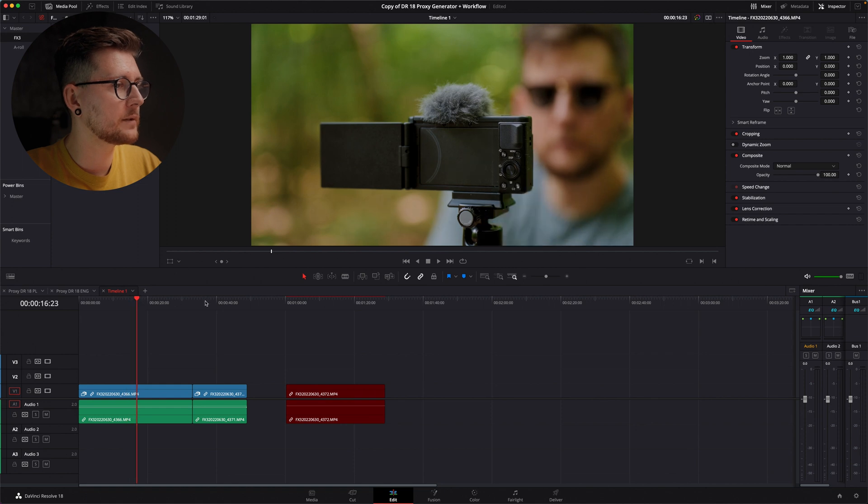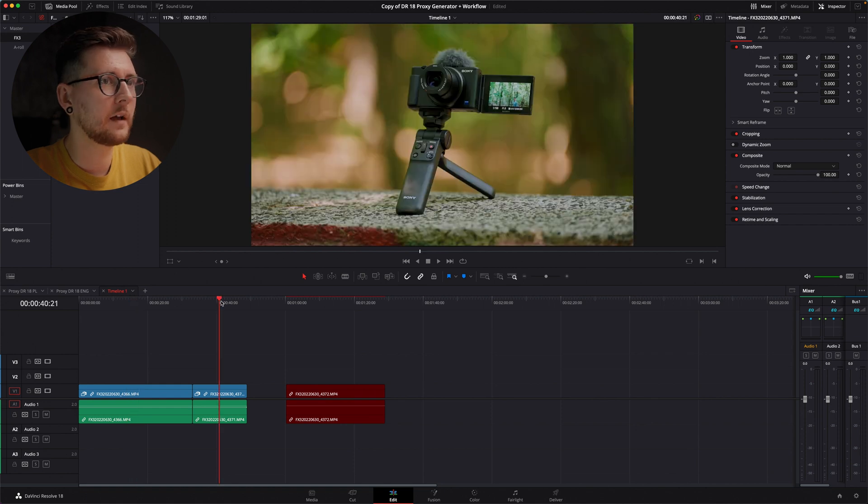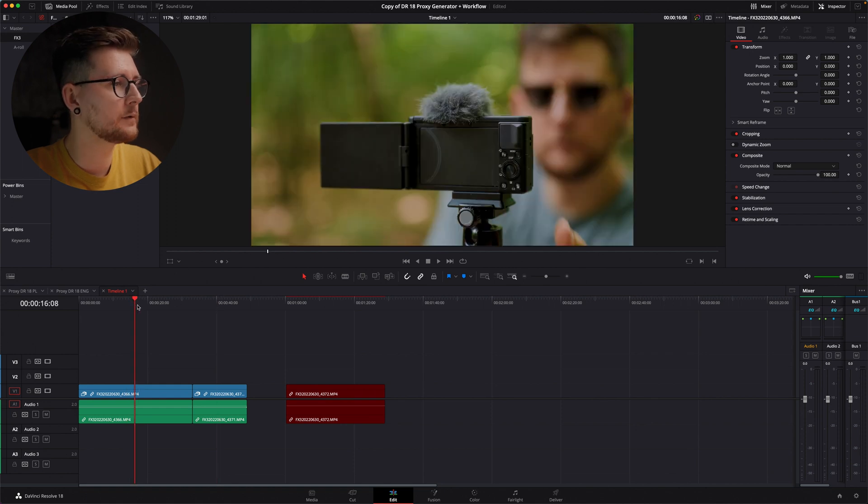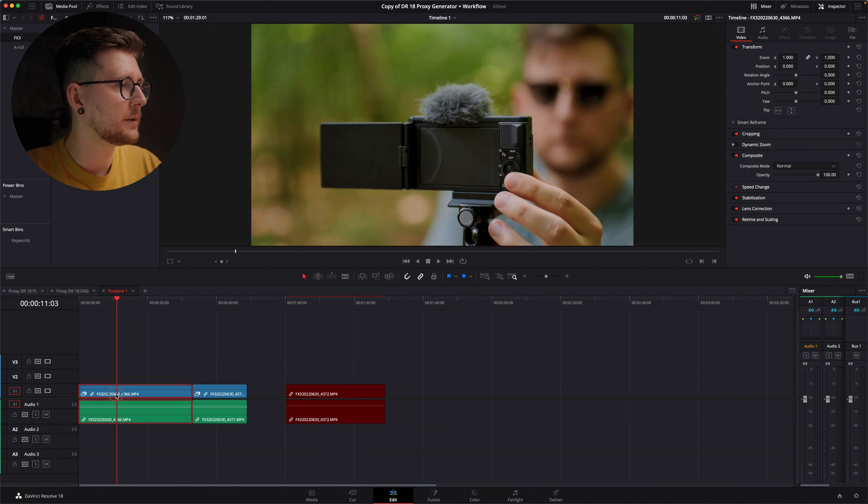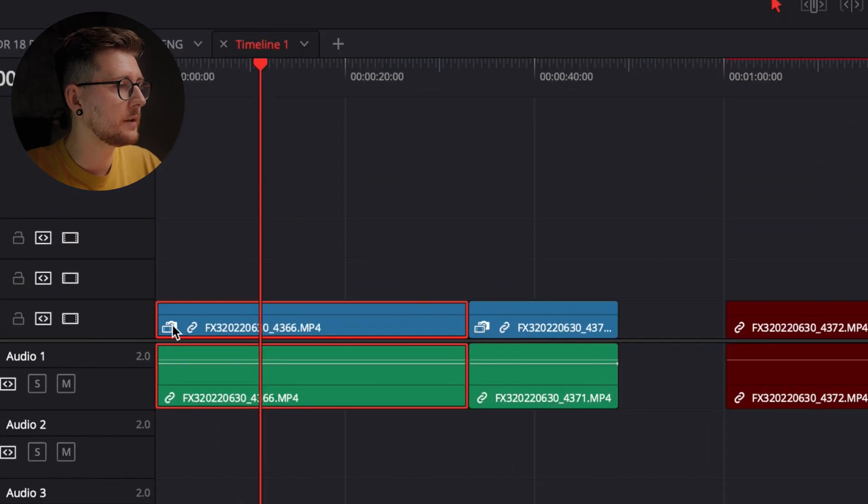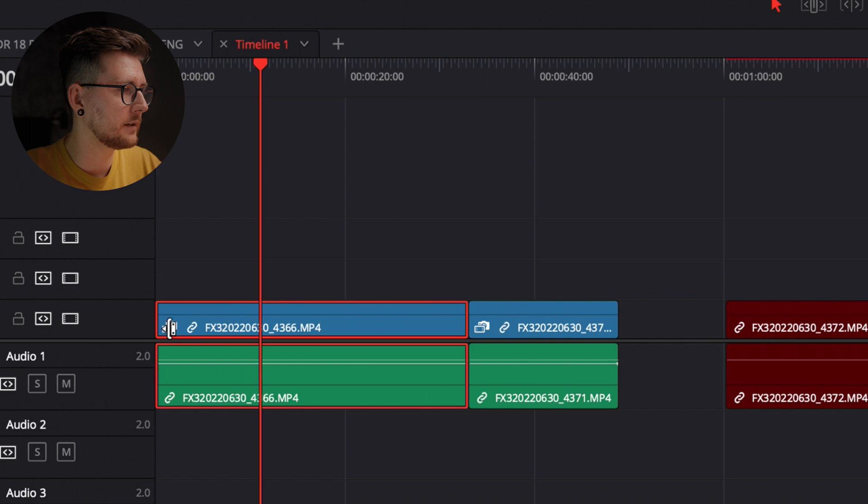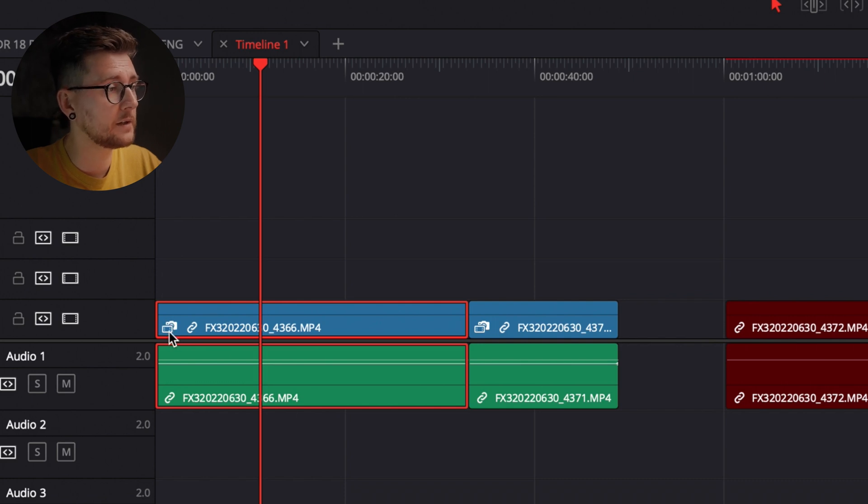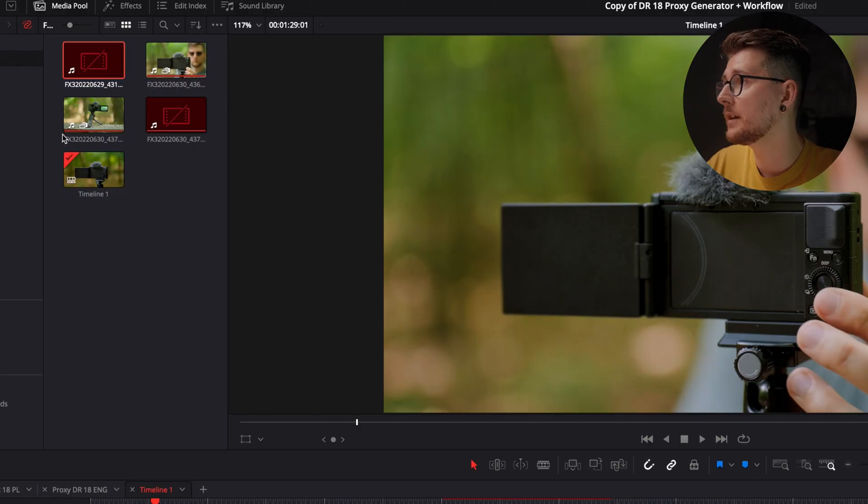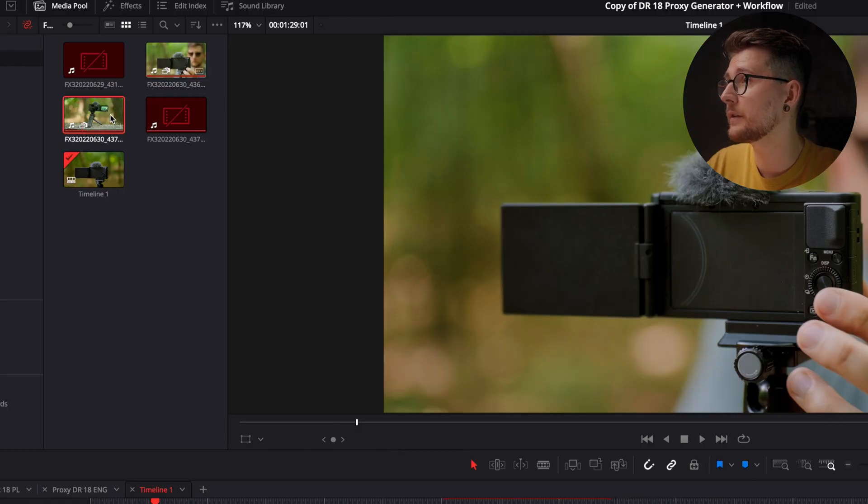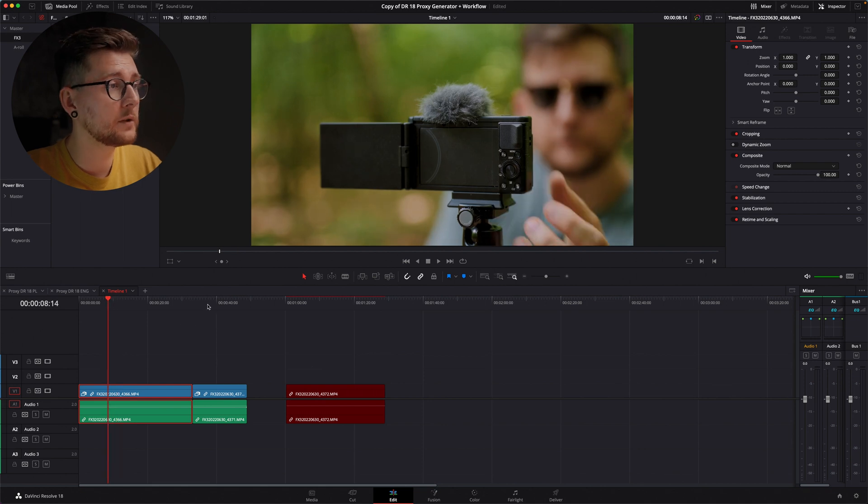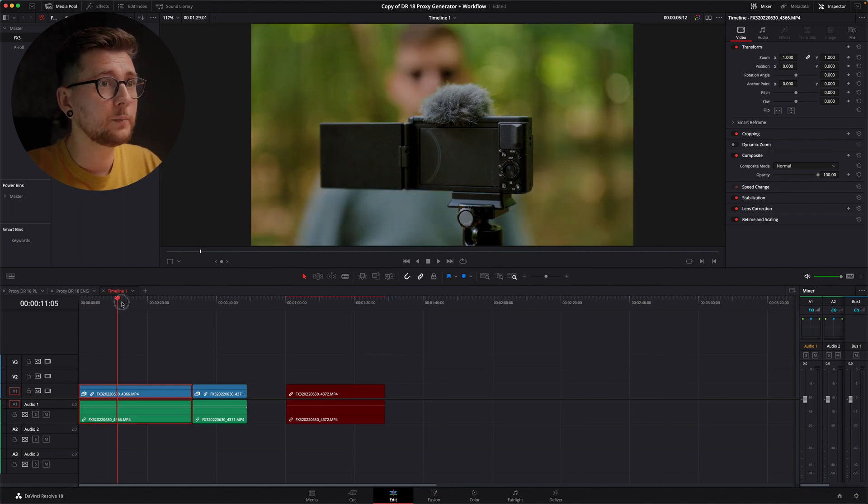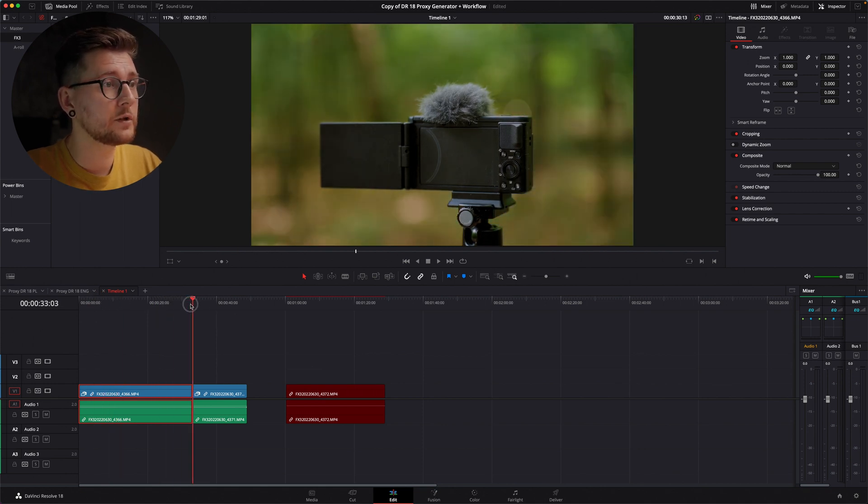We have the proxy files completed and I can show you now in DaVinci Resolve how that looks. As you can see, the proxy files work for those two files. That file isn't linked yet, but you can see that the proxy files are working because you have that icon over here that means you have your proxy files linked.